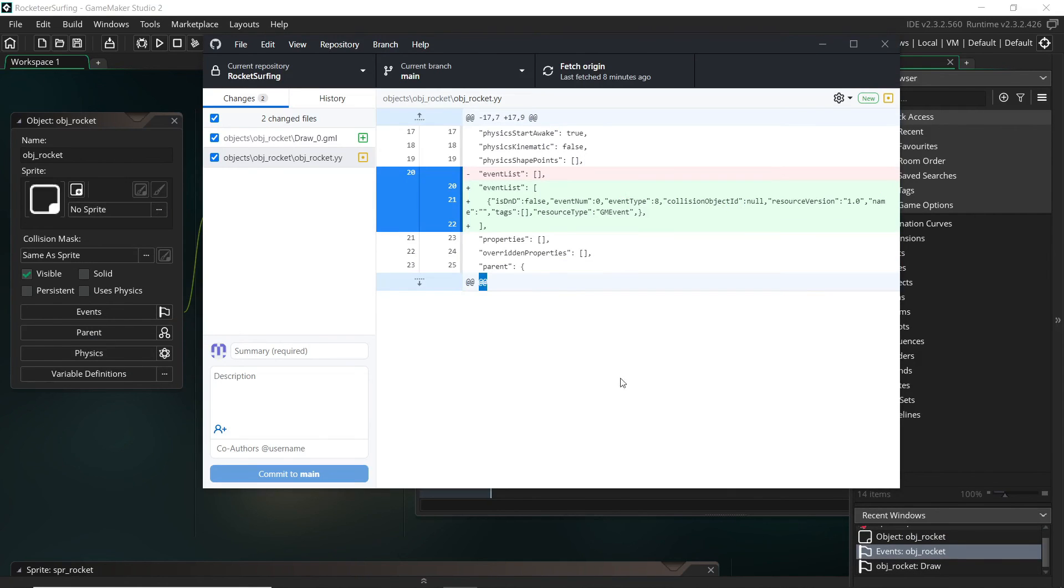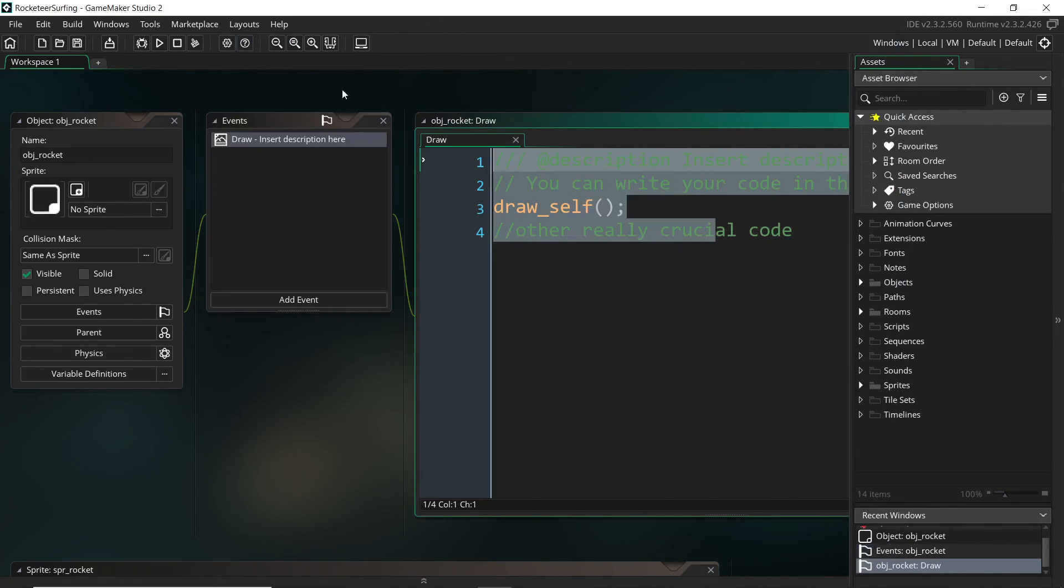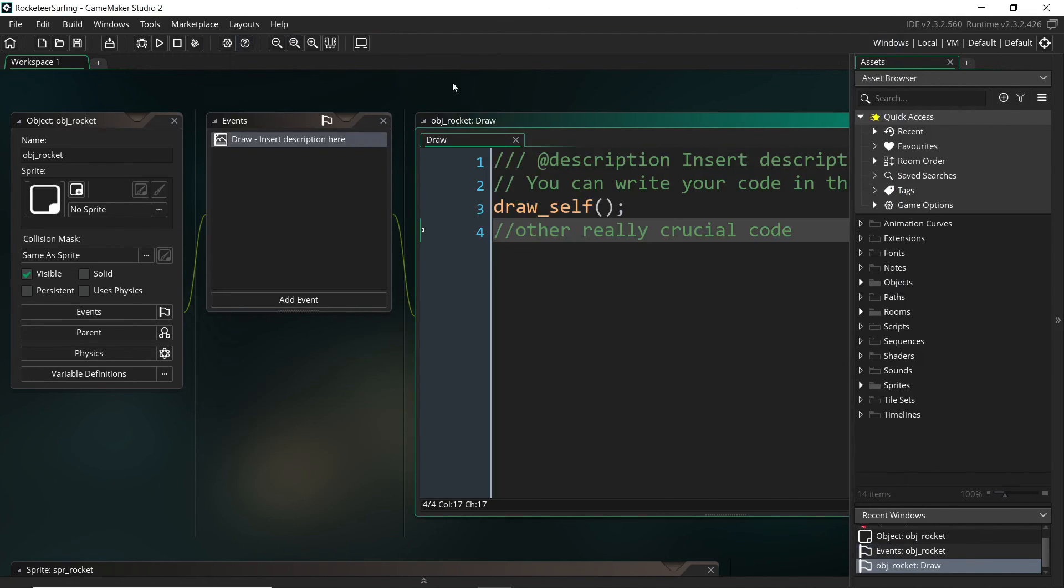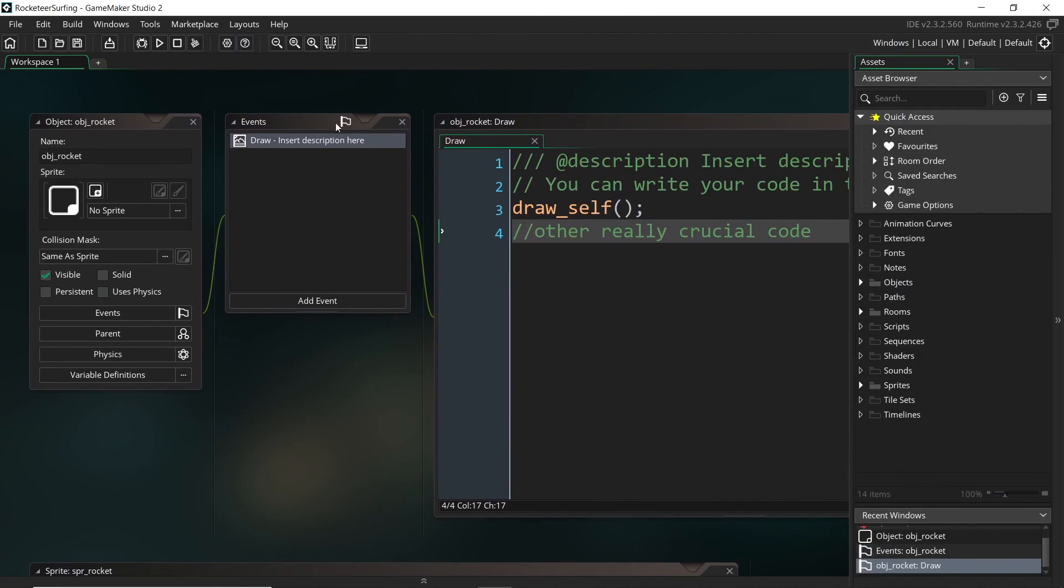So again, we'll go into some of what this stuff means in another tutorial. But yeah, so now I'm just left with this really important draw code. All right, so we are going to leave it there for now. I hope that helps, and until next time, stay safe and make some cool games.